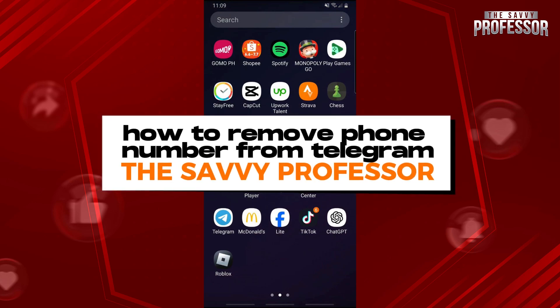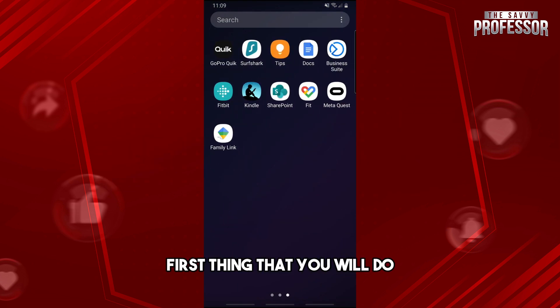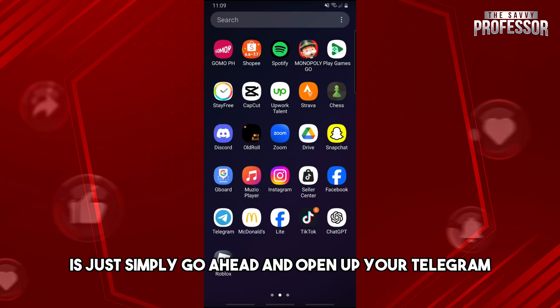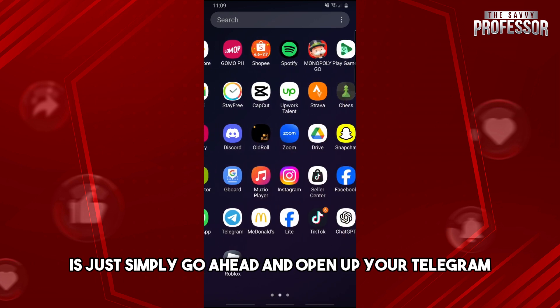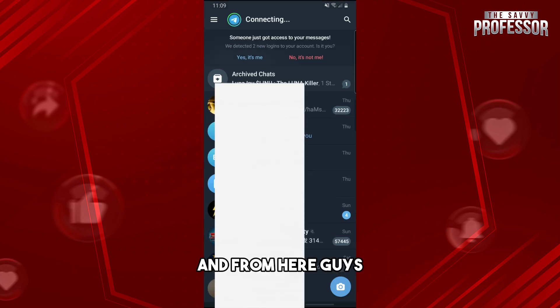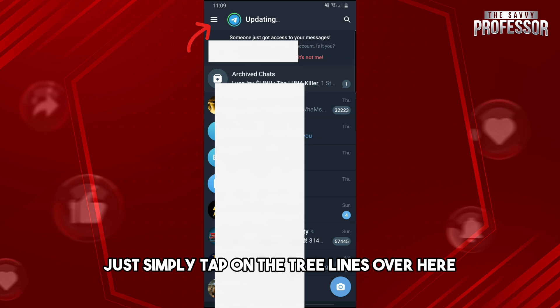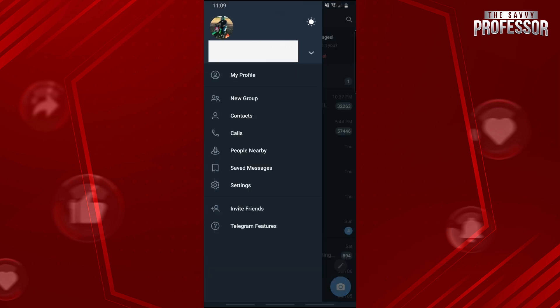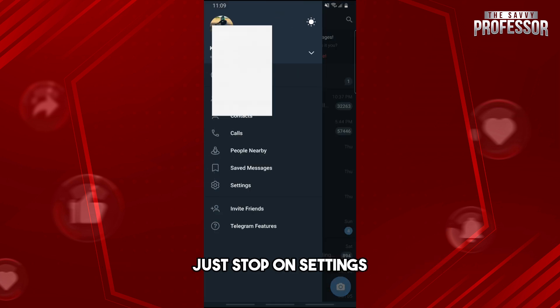Hey guys, welcome to the Savvy Professor. This is how to remove your phone number from Telegram. First, go ahead and open up your Telegram, and from here just tap on the three lines. From here, tap on Settings.